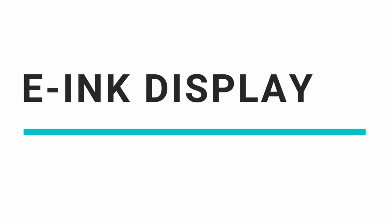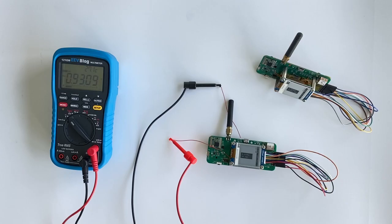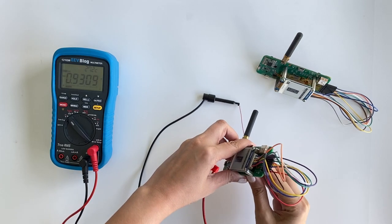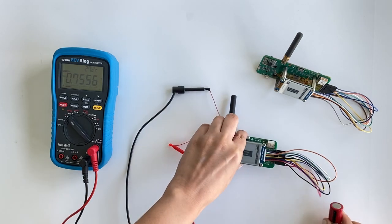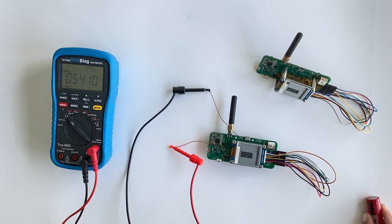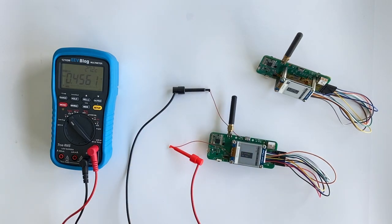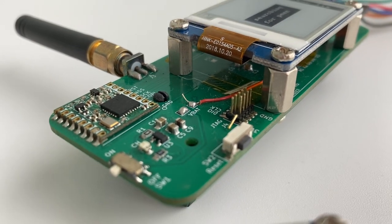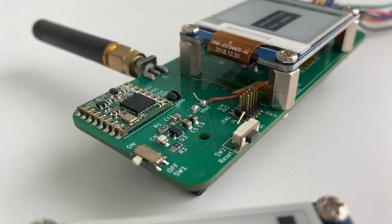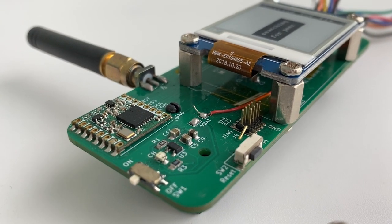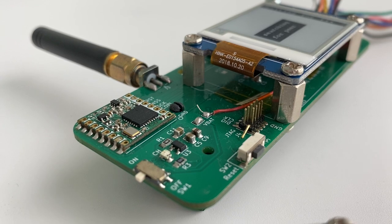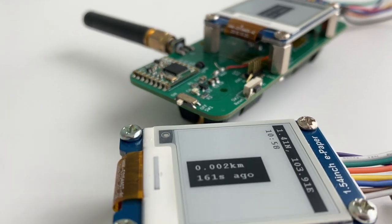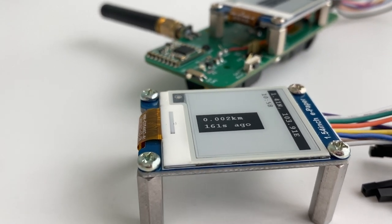For displaying the information, an e-ink screen was used because I wanted to play with it. I loved that even after the batteries were taken out or completely discharged, the display kept the last printed information. But because I used the module version, it was a little clunky. I used some standoffs and screws to fix it on the PCB.